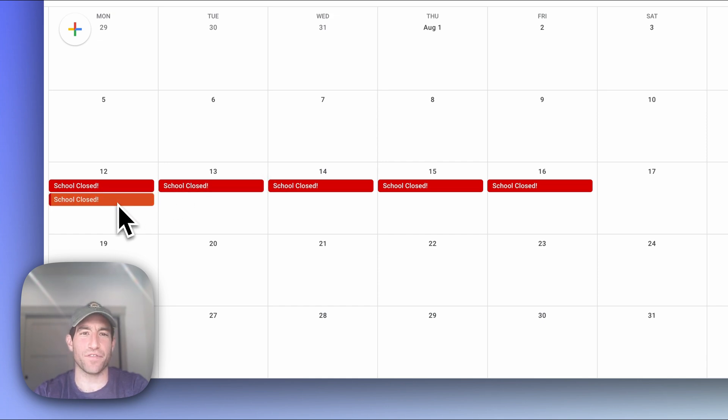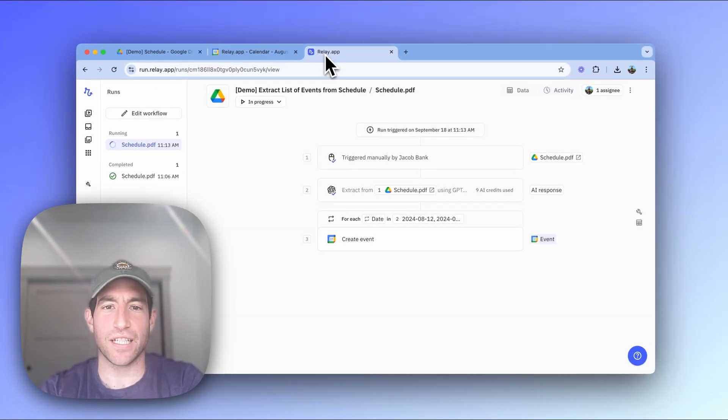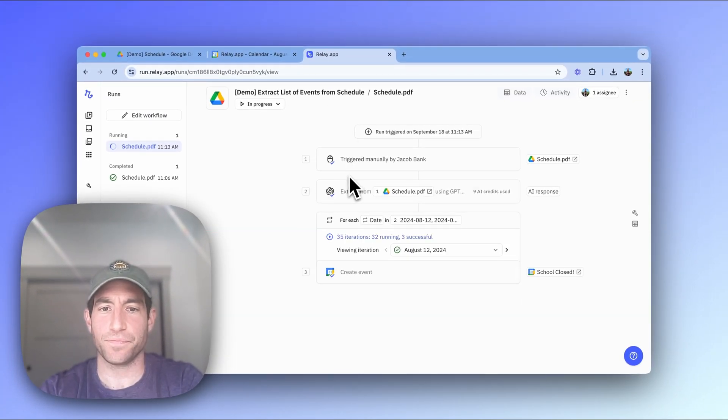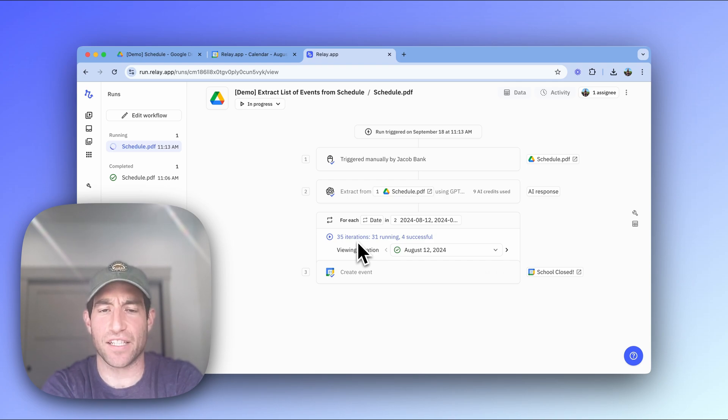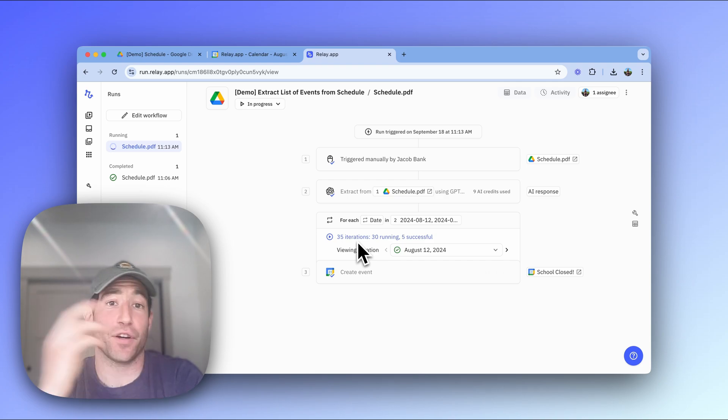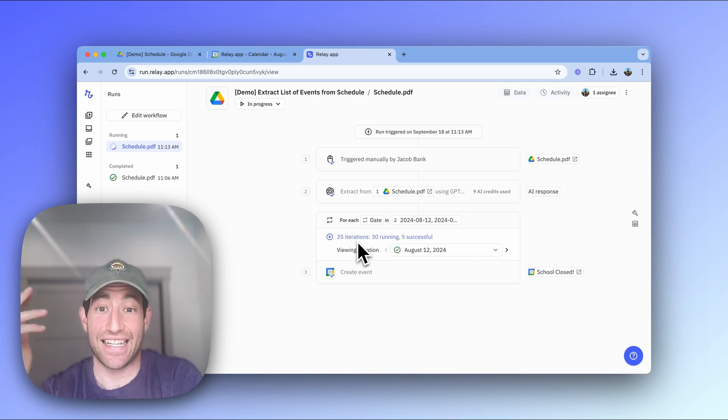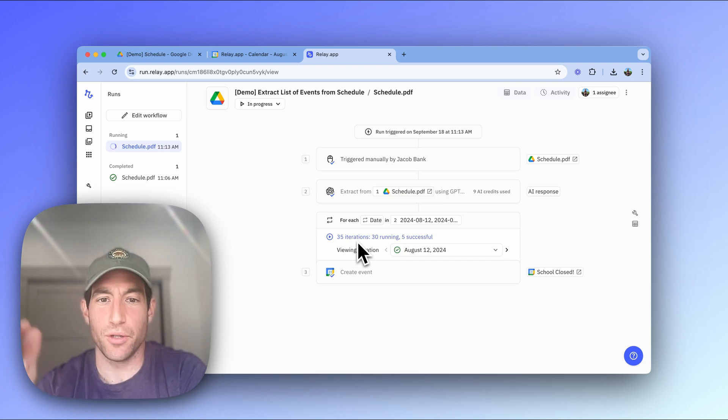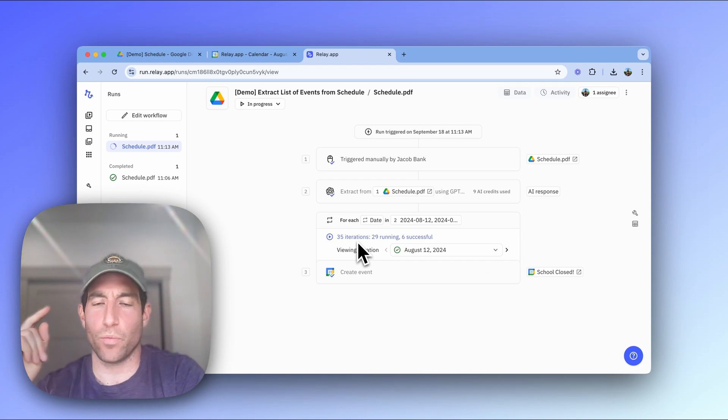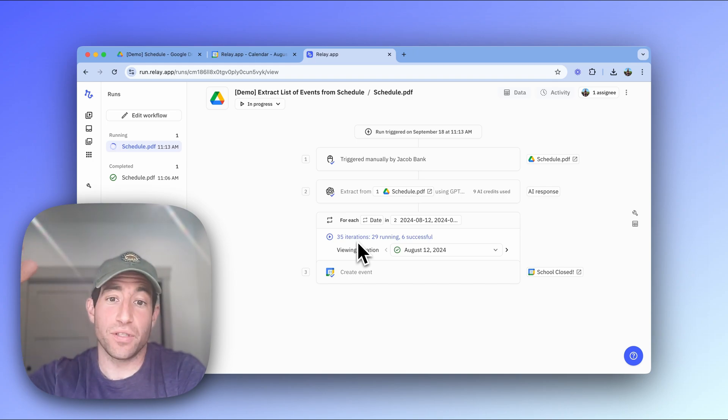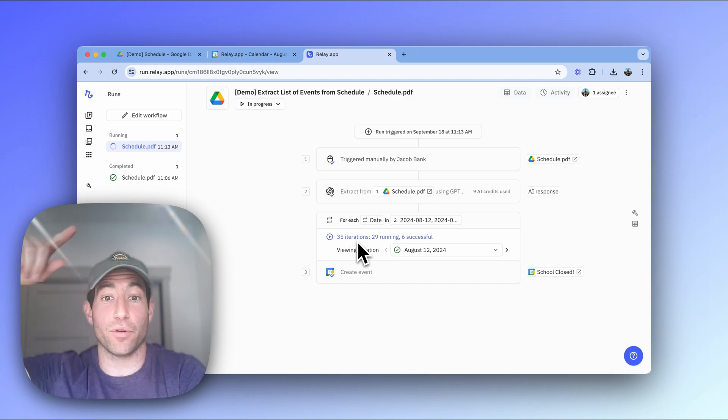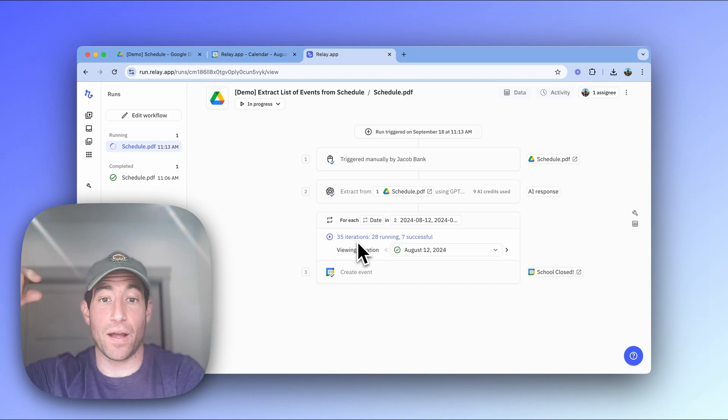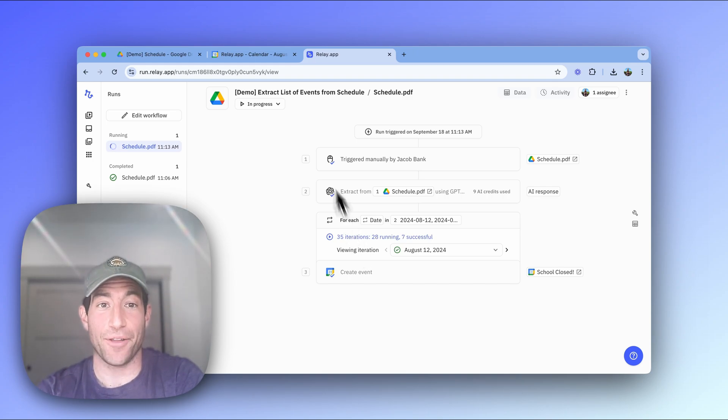Here's the first one. So it looks like the AI is done. And you can see here that the AI has found 35 dates when the school will be closed. And now it's going through each of those one by one and adding them to the calendar.